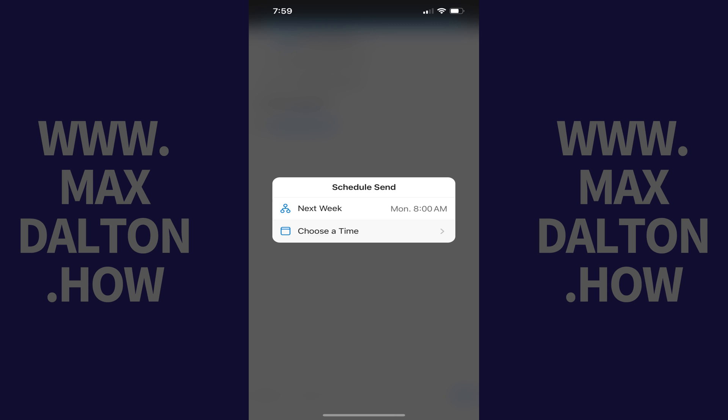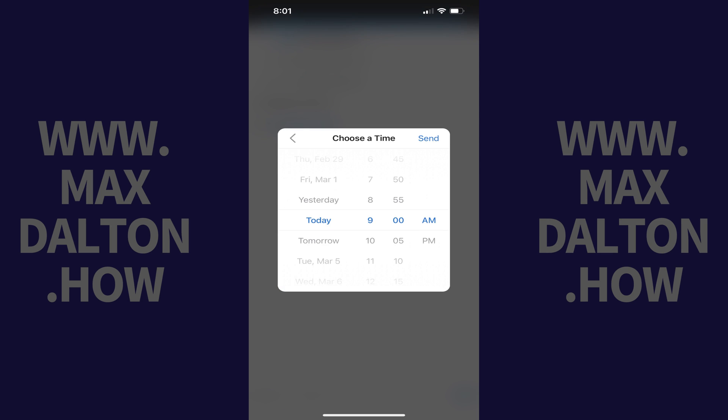Step 4: Tap Choose a Time in this menu. A Choose a Time window opens. Step 5: Choose the day and time you want your email to be sent from Microsoft Outlook, and then tap Send.